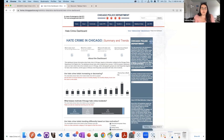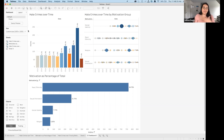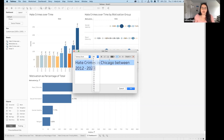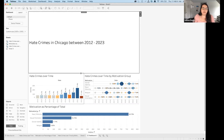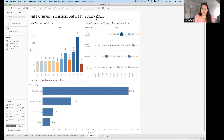Going back to our dashboard under construction — the layout doesn't work because it's not in the right order of information. The first thing I want our end user to see is what this dashboard is about. I'll drag a text object to the very top and create a title: 'Hate Crimes in Chicago Between 2012 and 2023', increase the font size to a proper header size, and change the color to black.